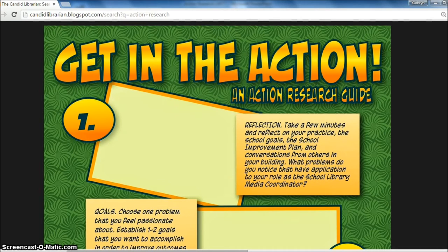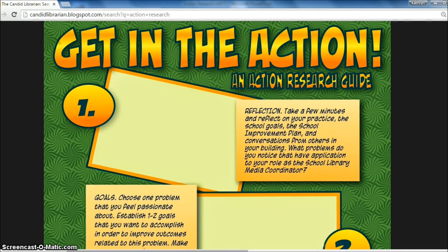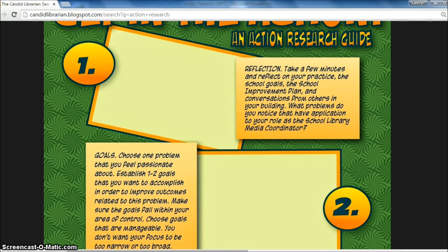Another resource that can help guide our action research comes from Jennifer Northrup, a.k.a. the Candid Librarian and one of my colleagues here at the Department of Public Instruction. Jennifer created a helpful infographic that is downloadable and can guide you as you conduct action research. For this guide, we start with reflection — taking a few moments to think about our practice, thinking about our school goals, the school improvement plan, conversations that we've had with others in our buildings — and using that to brainstorm problems that we notice that apply to our role as school library media coordinators that we may be able to do something about.